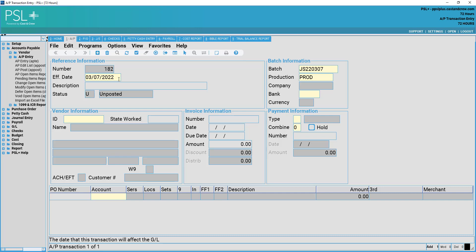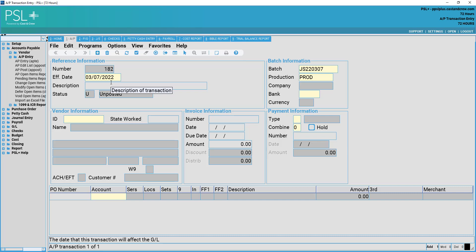However, if the effective date differs from what is automatically entered, you may change it. Then you may enter the description of the invoice.